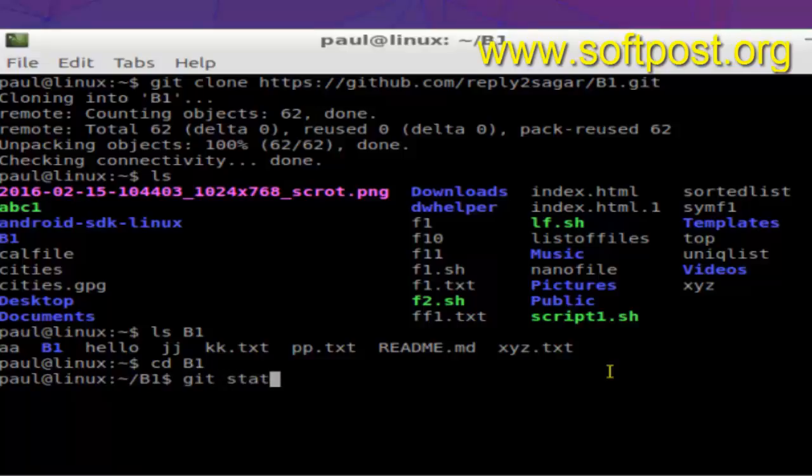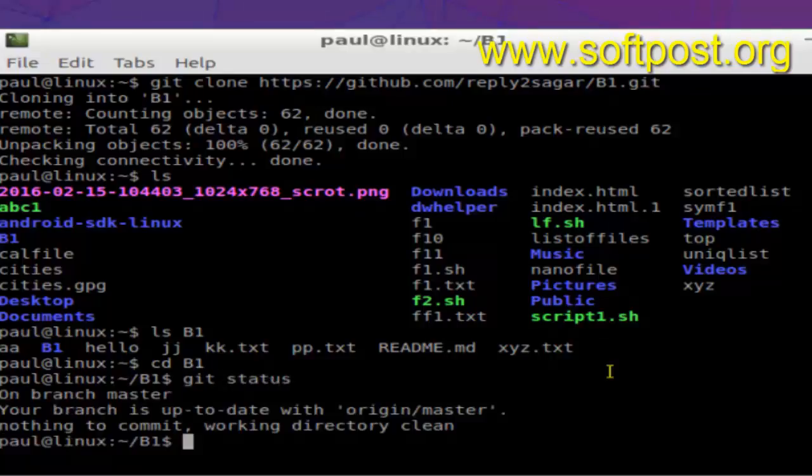As you can see, it is showing the status on branch master, and the branch is up to date with origin/master. Nothing to commit, working directory clean, and you can execute any git commands over here.